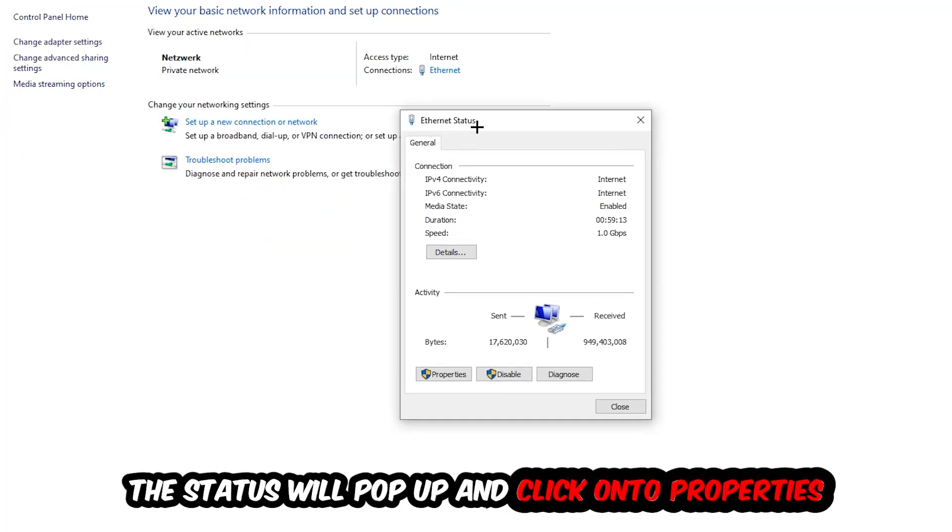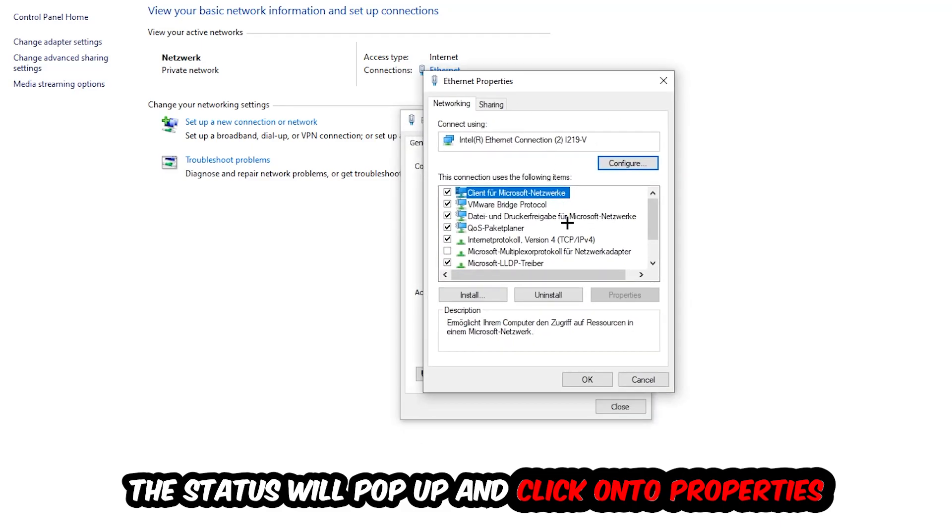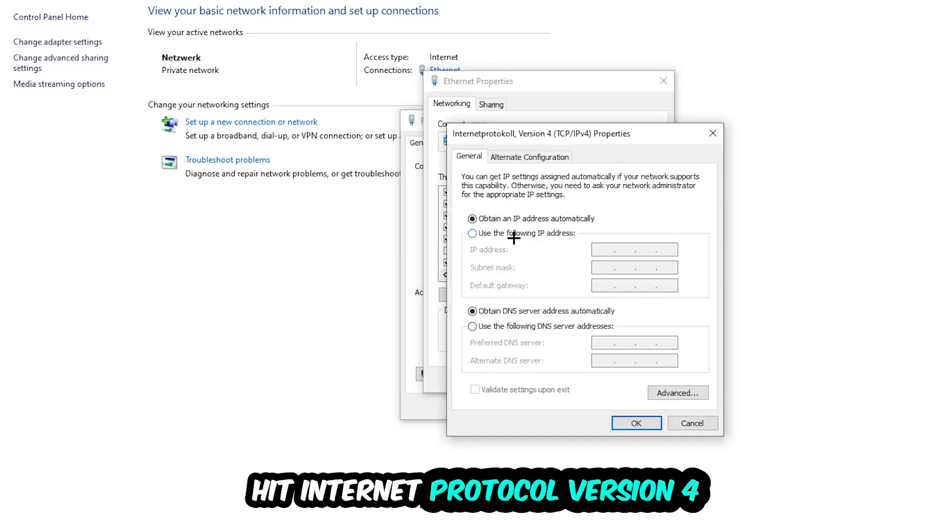The Ethernet or Internet status will pop up. I want you to click on Properties—you can only do that by being an administrator. Then click on Internet Protocol Version 4.